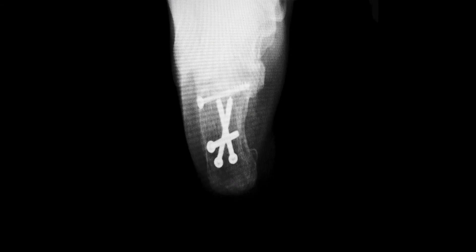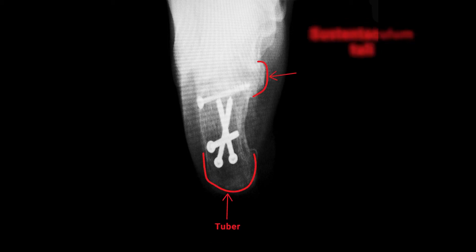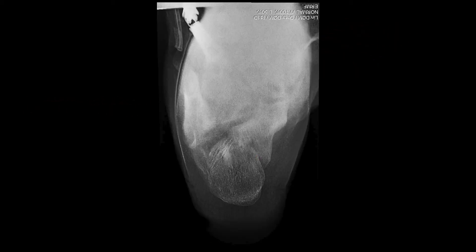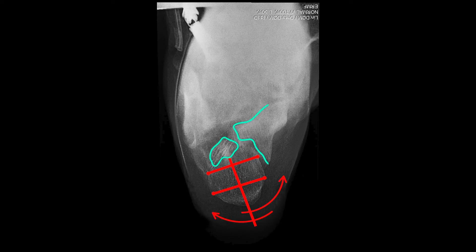At a well-done axial view, we can observe the calcaneal tuber, sustentaculum tali, and subtalar joint. In cases of fracture, you can see deviation of the tuber — varus or valgus. We can also observe intra-articular fractures and estimate the degree of displacement of intra-articular fragments.